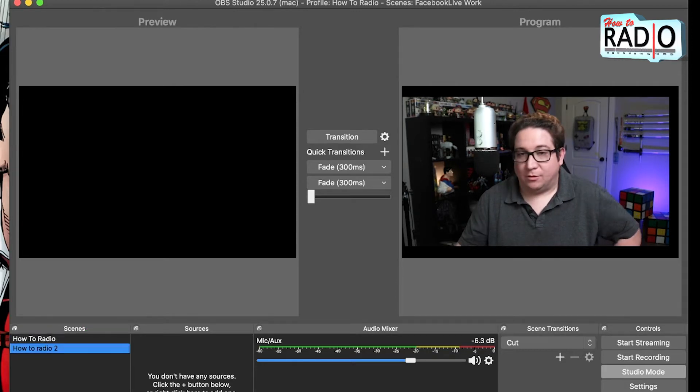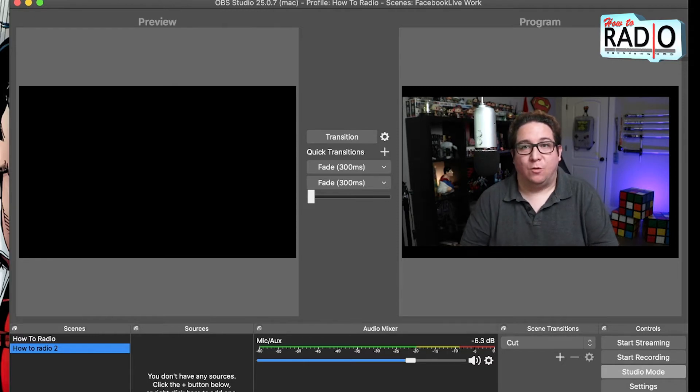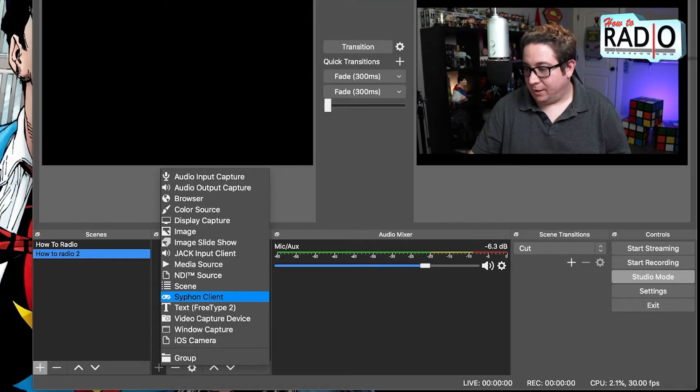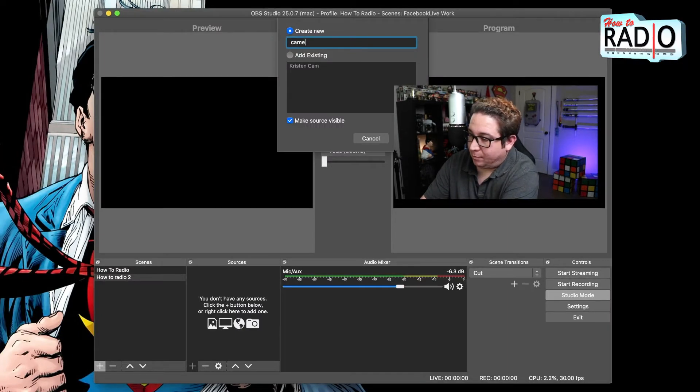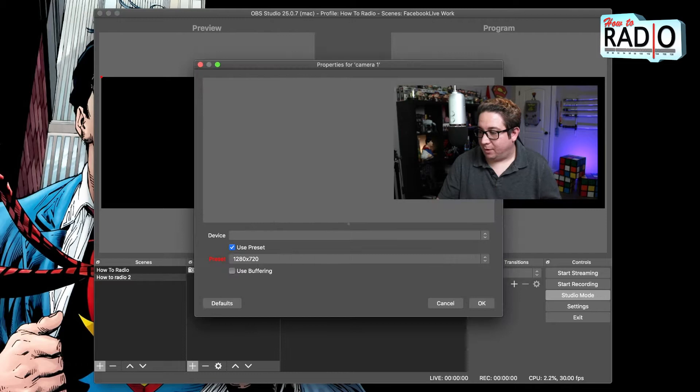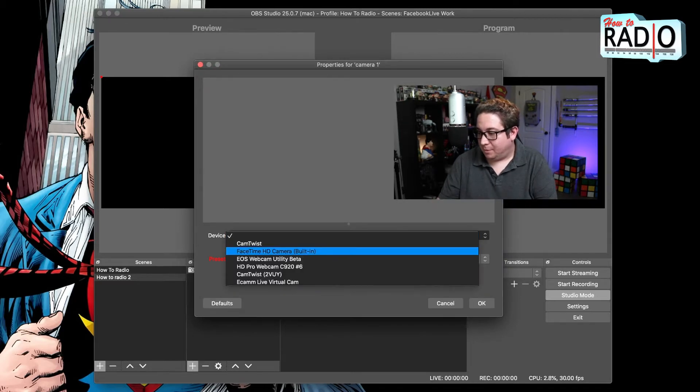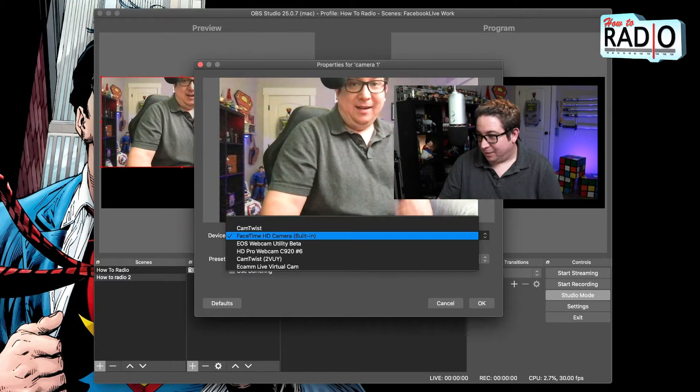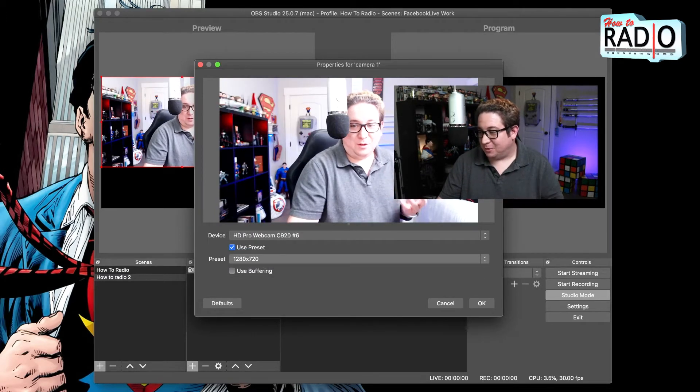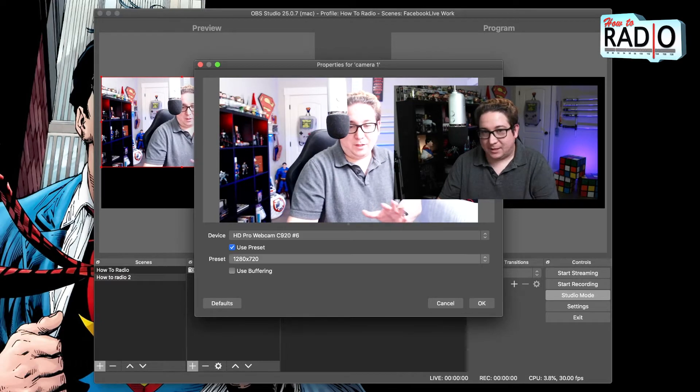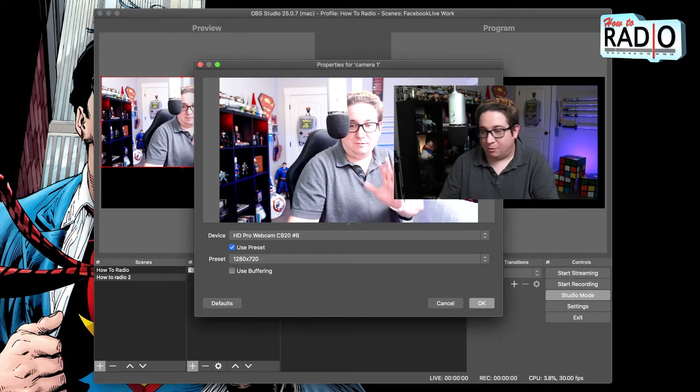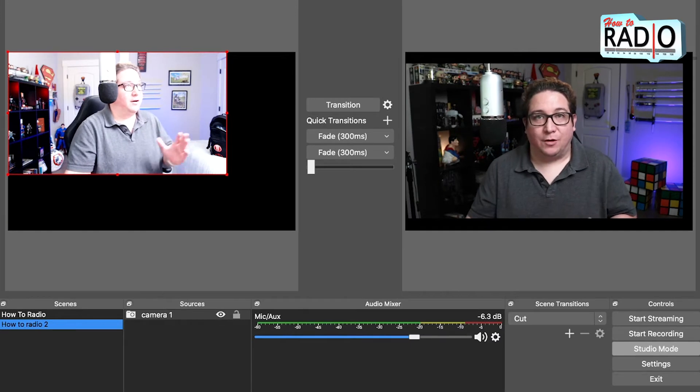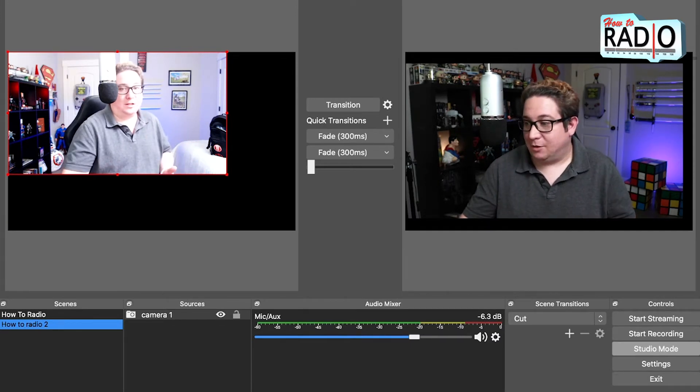So scene two, you need to tell scene two what you want inside of it. So you want to add a video source. You're going to name it camera one. If you have multiple cameras or whatever, whatever you want to name it. Find your camera, which could be the FaceTime webcam, it could be the HD pro cam. Hello. So we'll do this one. Don't worry about the presets or anything like that, just go with what it gives you.